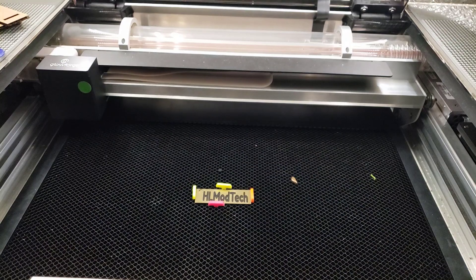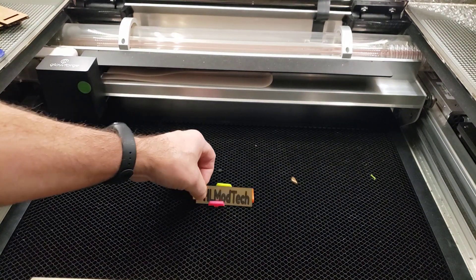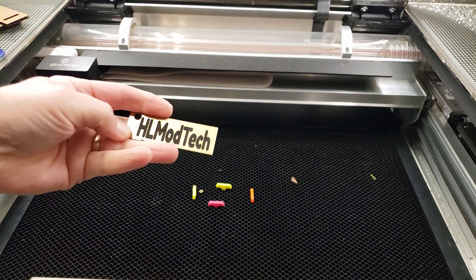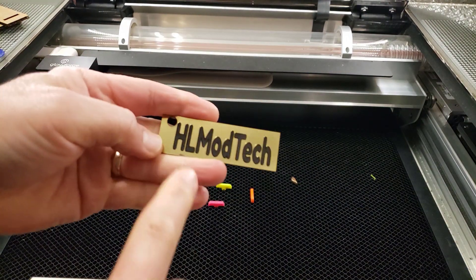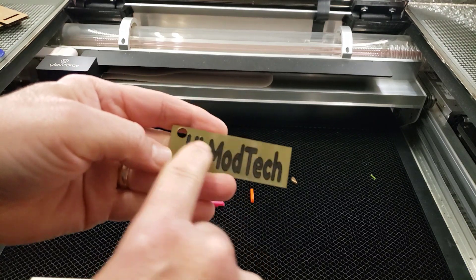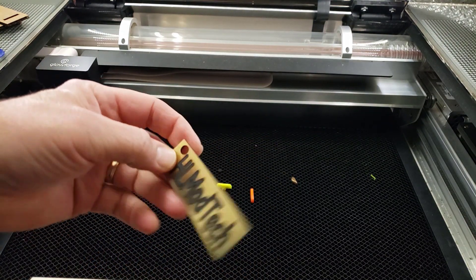All righty friends, let's see what we made. How do you like that? HL mod tech, totally free tools.